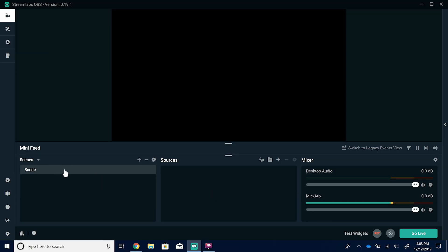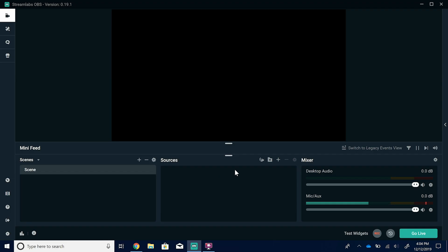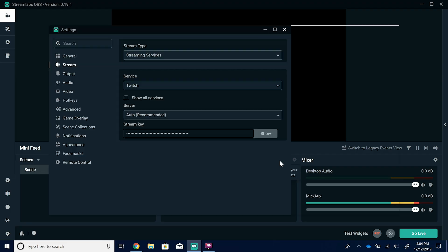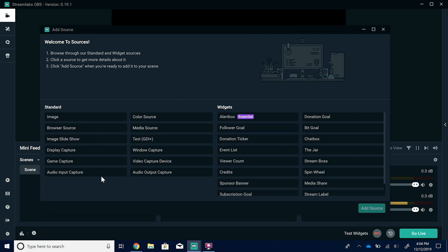On the left we have scenes. Scenes are a collection of sources and different assets that you can rearrange and organize. For instance, if you had an intro screen and an outro screen, those would be different scenes with a different graphic on each. Your sources are the graphics, audio, video, media files, alerts, chat box — all sorts of things. To add those, you hit the plus icon and you have all sorts of different things you can add within Streamlabs.